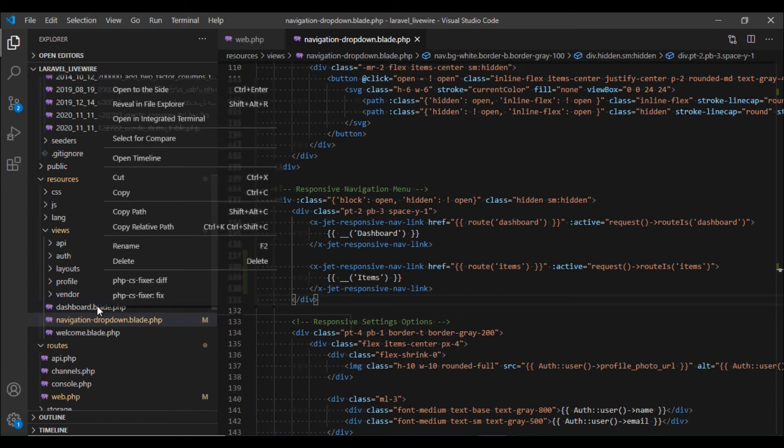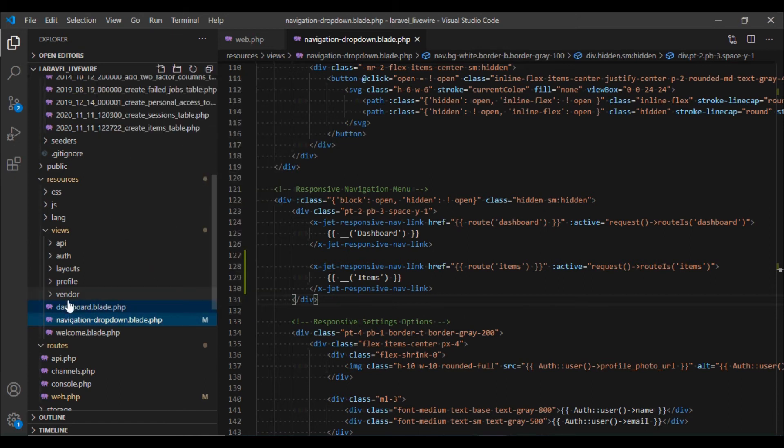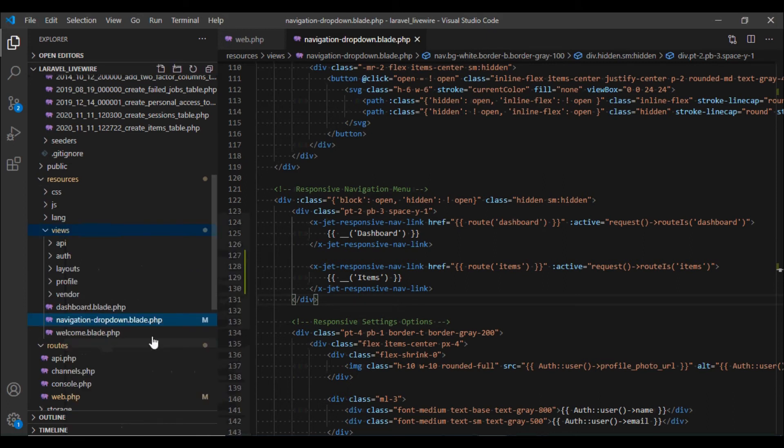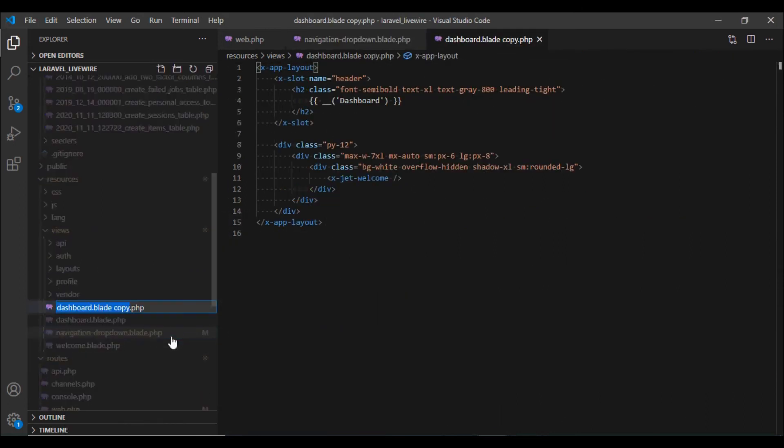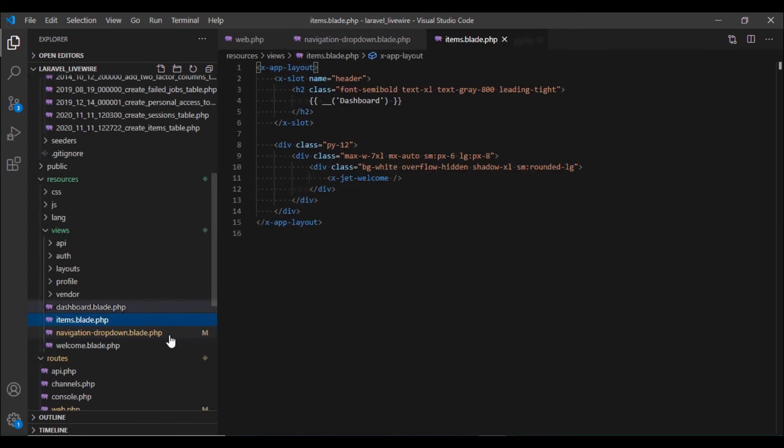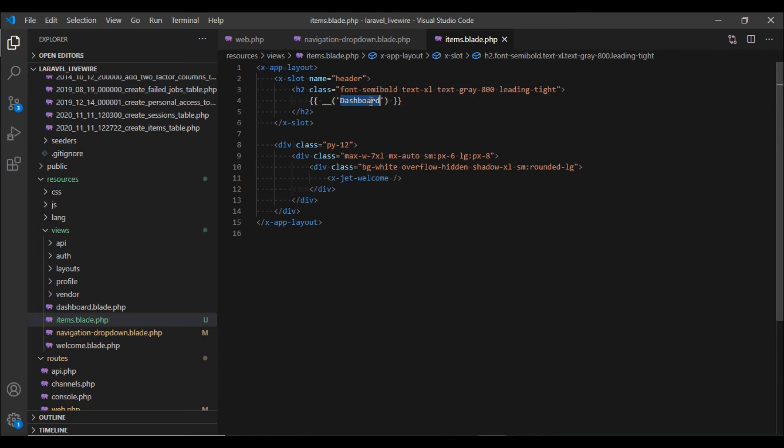Next I'm going to create a copy of this dashboard.blade.php. I'm going to create a copy over here and I'm going to rename this file to items.blade.php and then I would change all the reference for the dashboard to items.